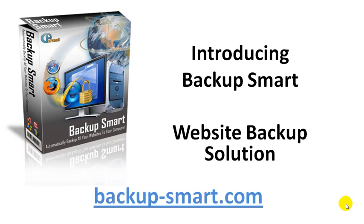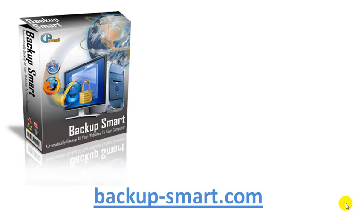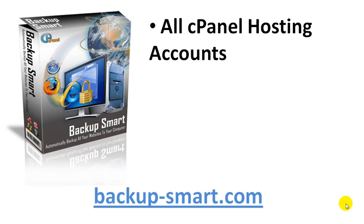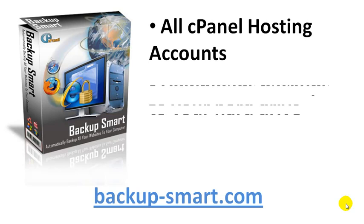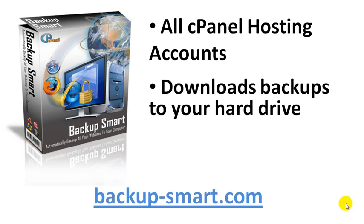Hi, let me introduce you to some new software. It's called Backup Smart and it's a website backup solution. If you're currently hosting your website via cPanel hosting, then this software is for you. It downloads backups to your hard drive - that would be website files, website databases, email filters, and email forwarders.